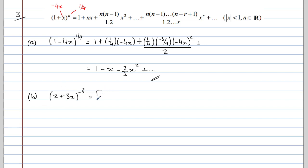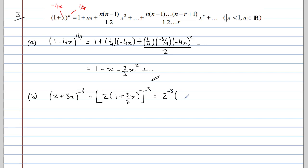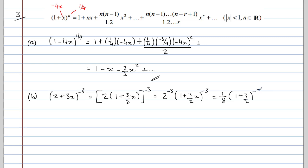To do that, we need to bring a factor of 2 out of the front of this bracket — but we can't just bring it outside the bracket, we have to put it to the power of negative 3. So factorizing out the 2 gives 2 times bracket (1 plus 3 over 2 times x), all to the minus 3. We can then write this as 2 to the negative 3 multiplied by the bracket to the negative 3, and 2 to the negative 3 is one eighth.